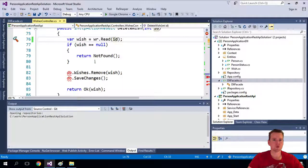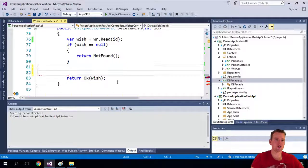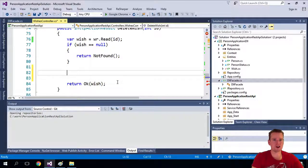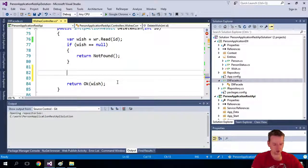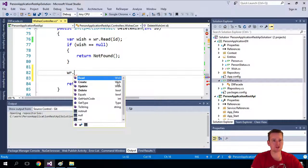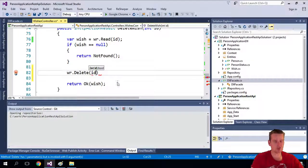So what do we have? We have the delete. Well, same problem here. If the wish is not there, we're going to send back not found. If the wish is actually there, we're going to use our wish repository to actually do a delete. And we're almost done.